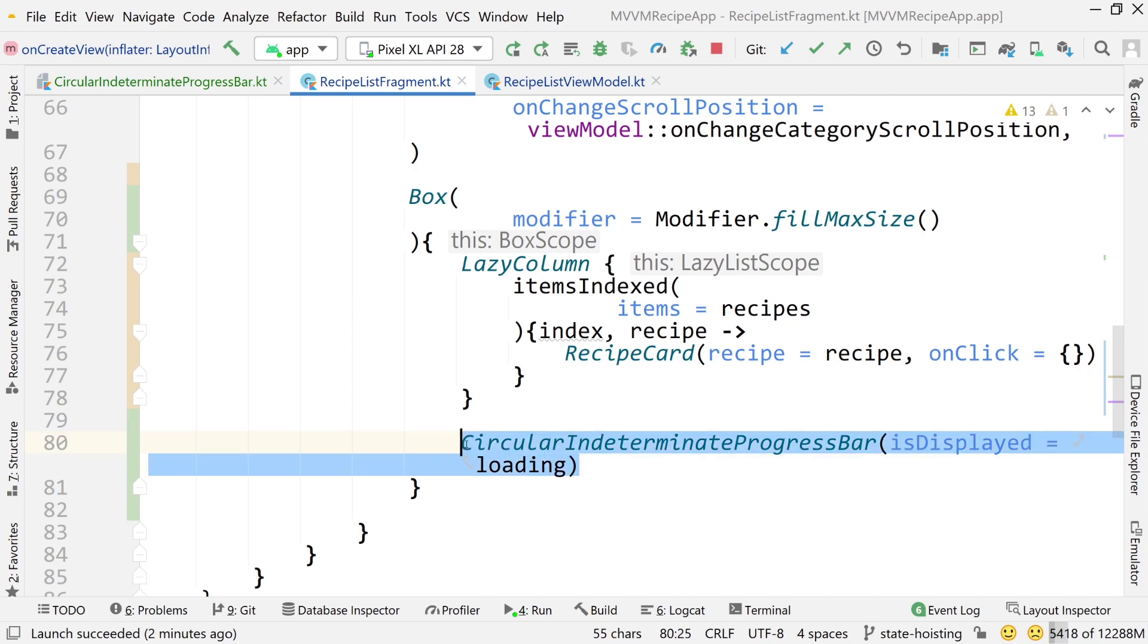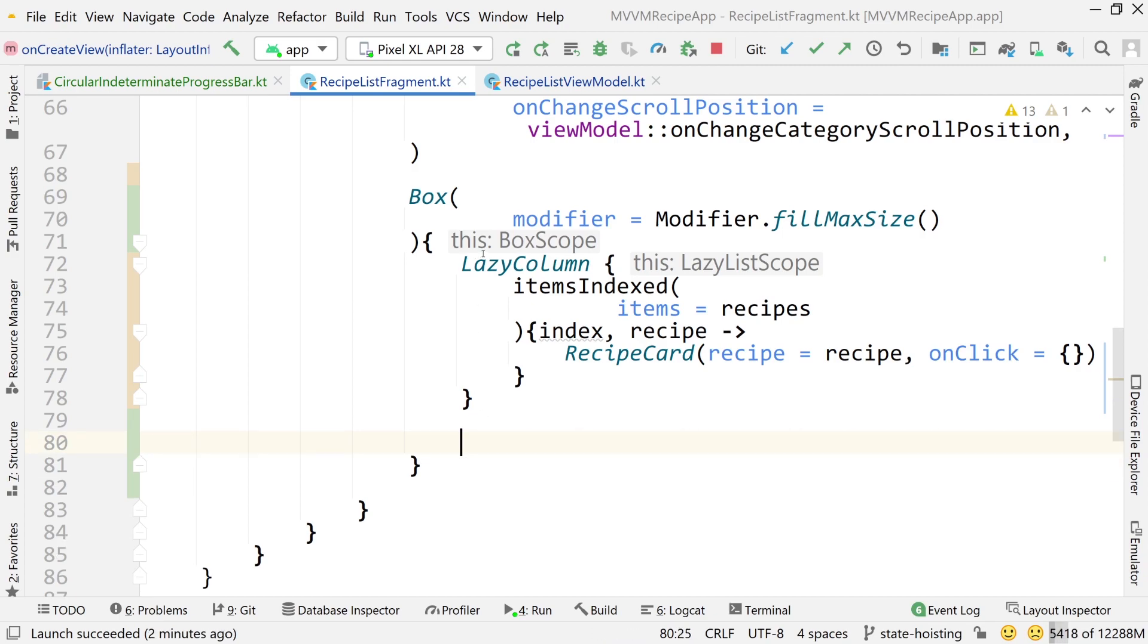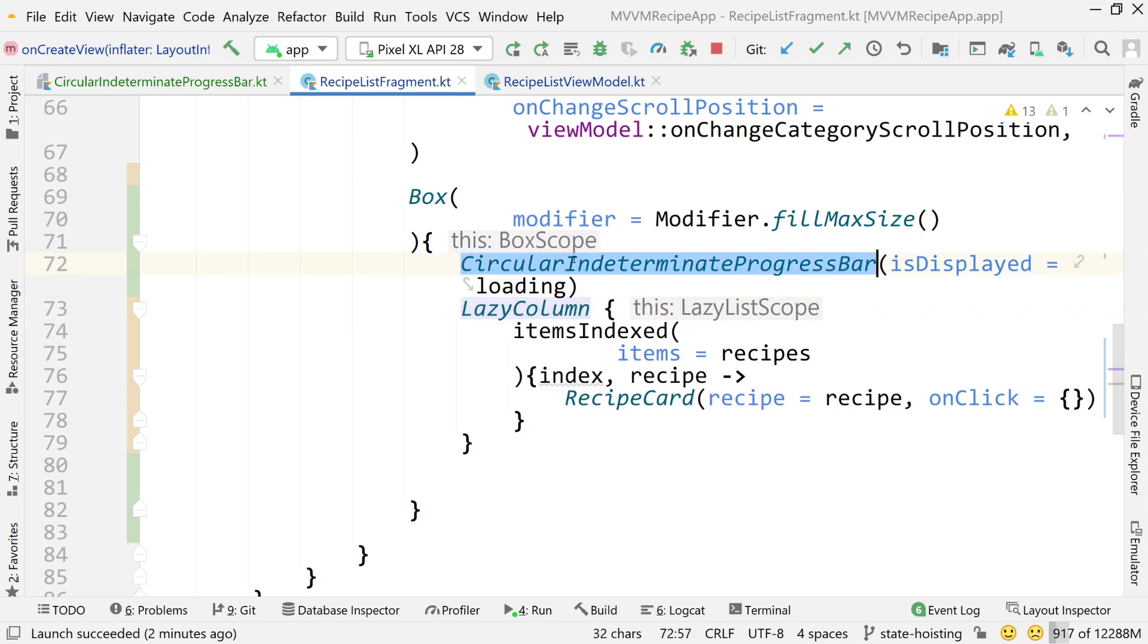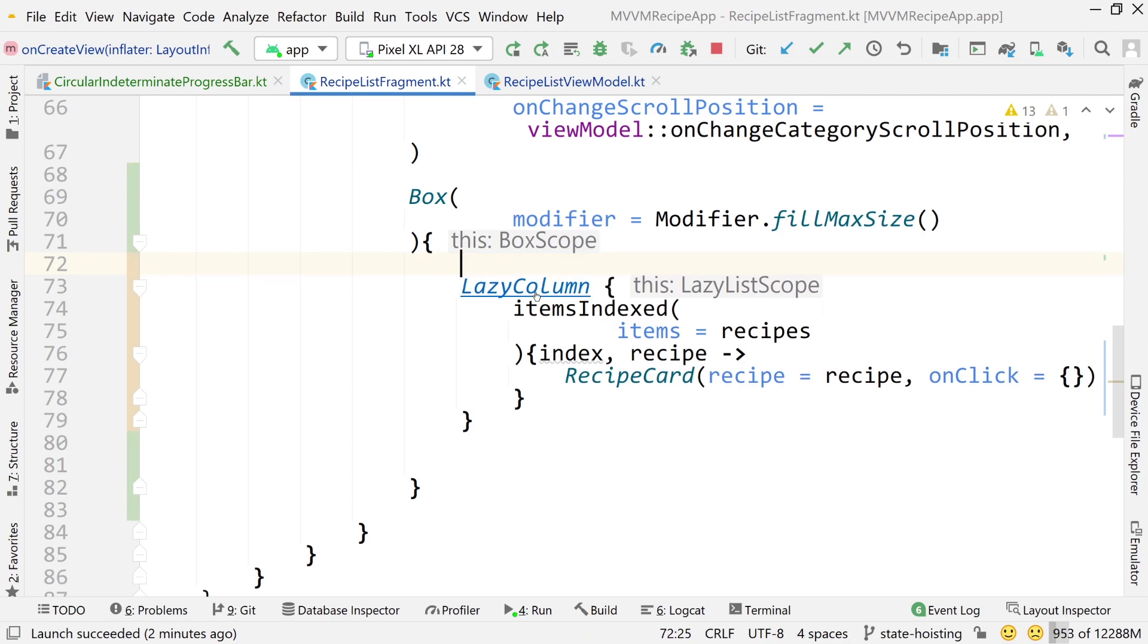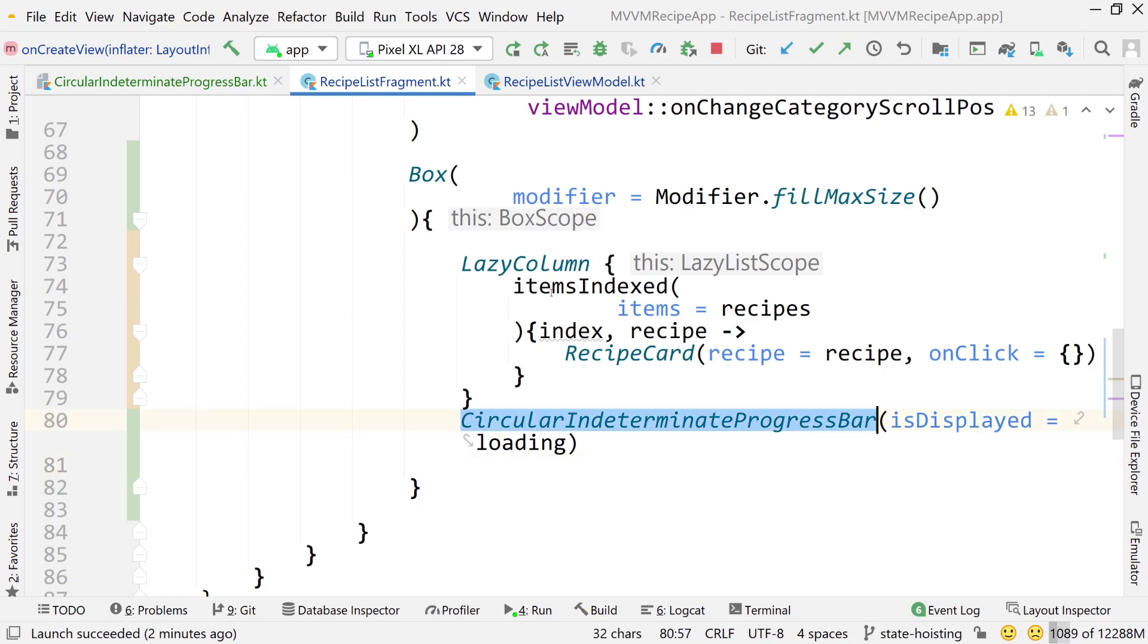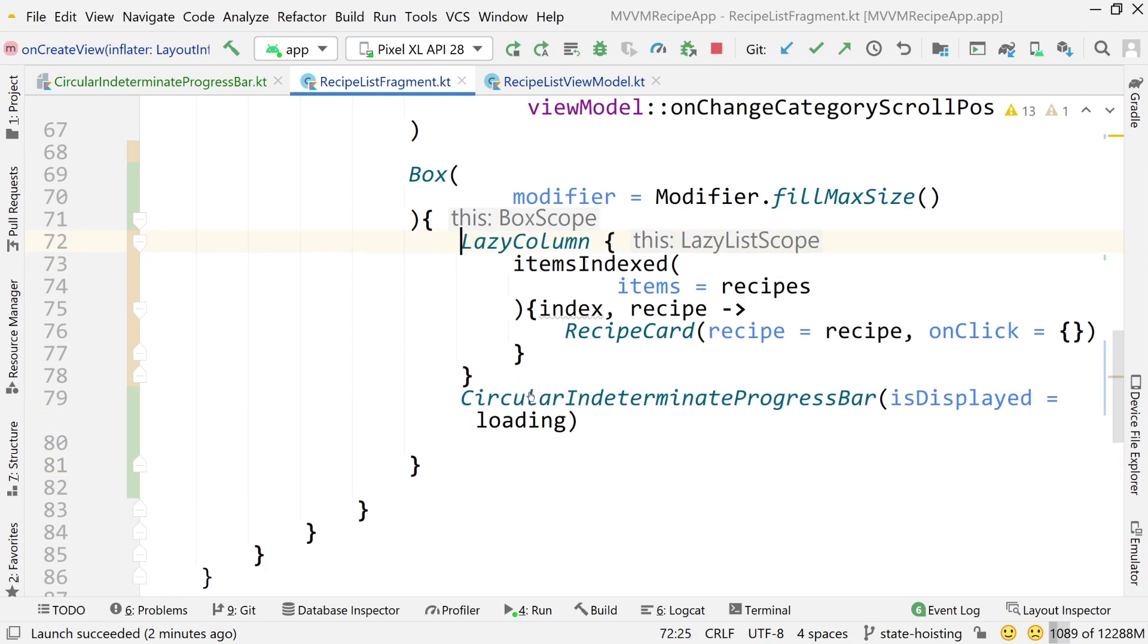Now we're going to put our circular indeterminate progress bar and our lazy column inside. So what we've just done is I've essentially overlaid these on top of one another. And we want to move the circular indeterminate progress bar down below the lazy column because that is how the hierarchy in compose works. So whatever is lower in the box scope, that thing is going to be on top. If I had the circular indeterminate progress bar here, that would mean that the lazy column would be on top of this. So we'd never see this. But if I put this down at the bottom, that means that this has a higher priority than the lazy column. So this will overlay on top of the lazy column.